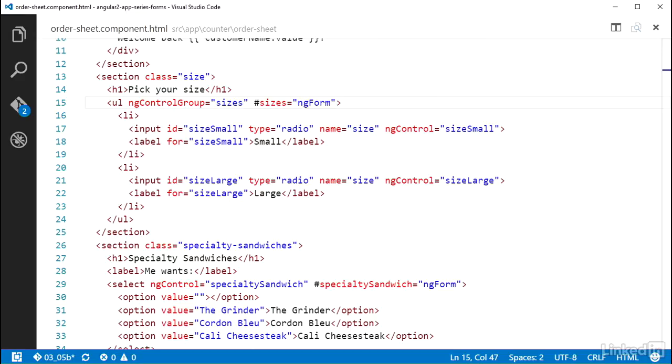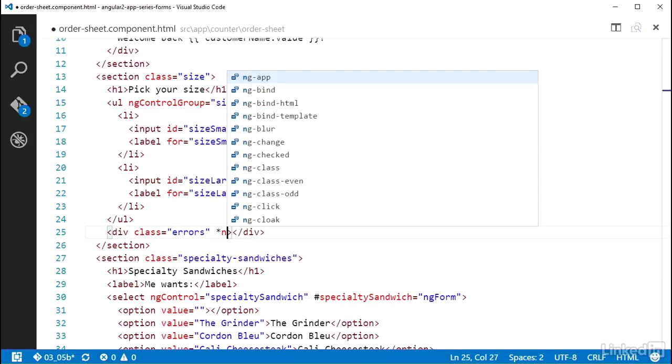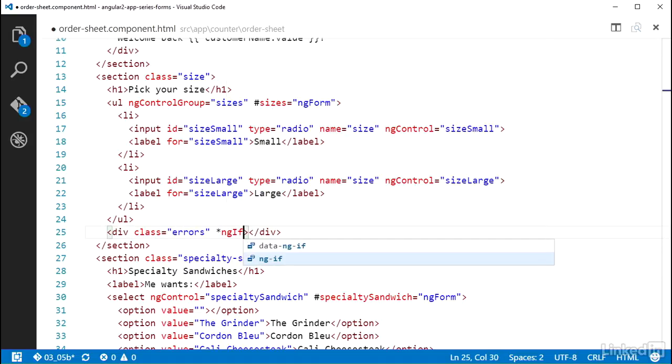And then I'll add a div with the CSS class of errors that the project already has that I used for the other errors in the previous video. And an ng if with a check against sizes dot errors.